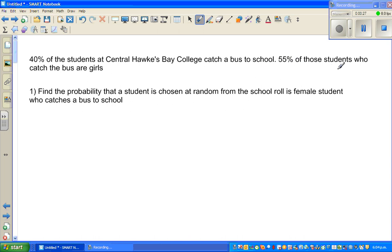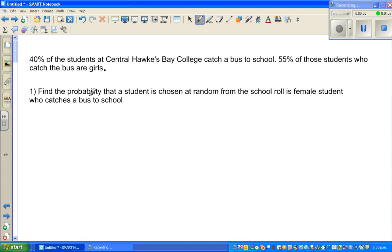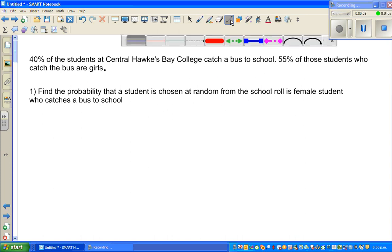55% of those students who catch the bus are girls. So here you've got partial information. If 55% of the students who catch the bus are girls, how many are boys? Pause this video and draw a tree diagram of this situation, then we'll come back. Pause for about 5 minutes and I'll get back to you.